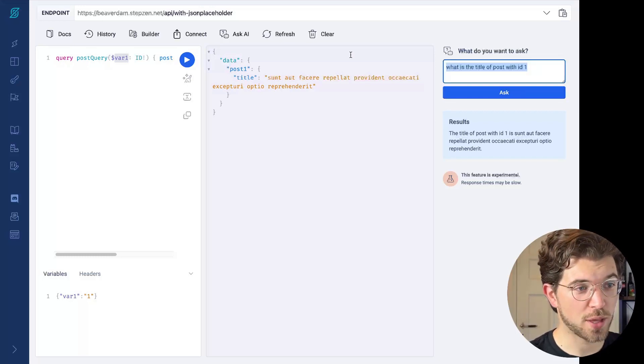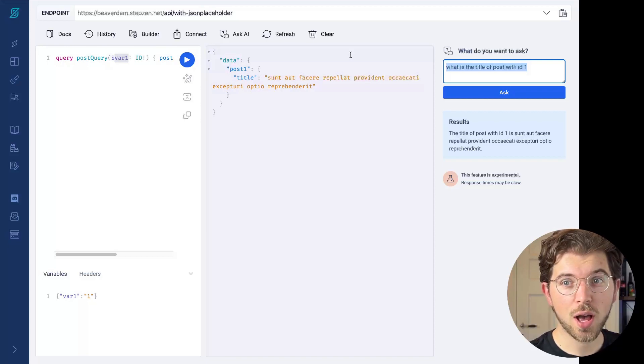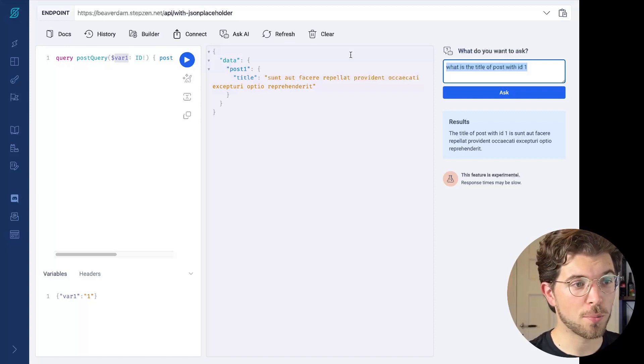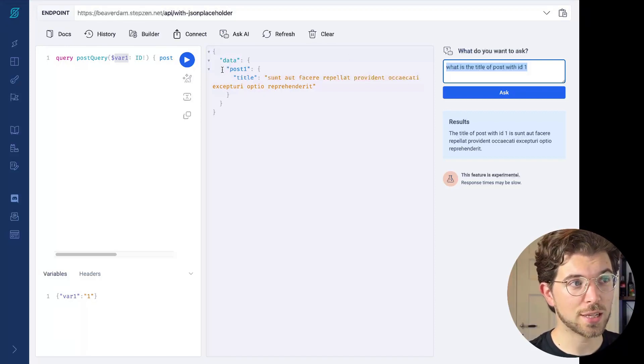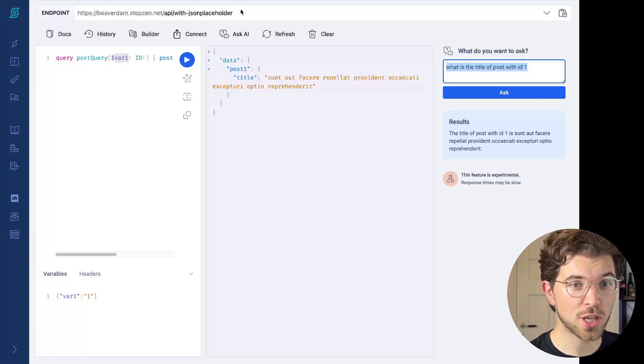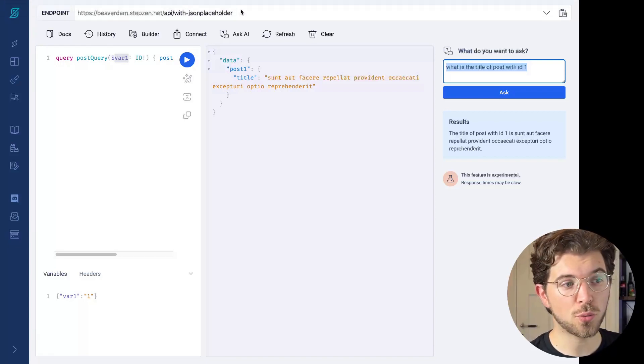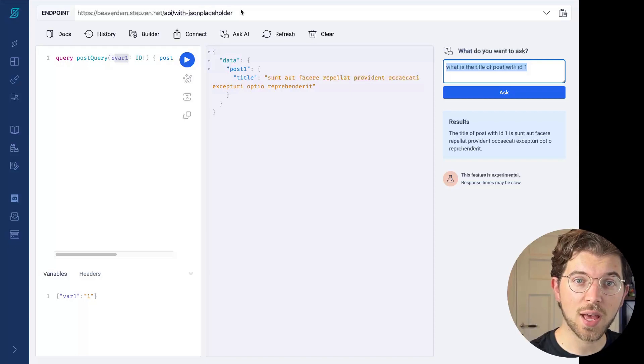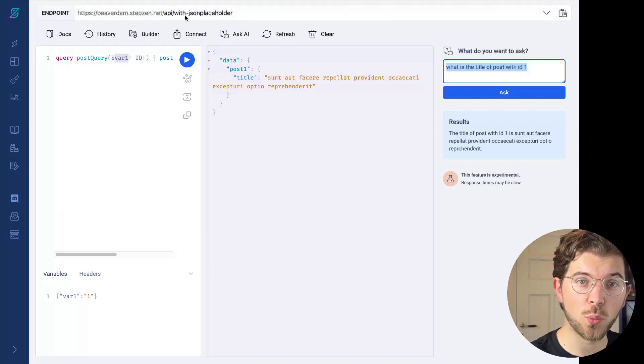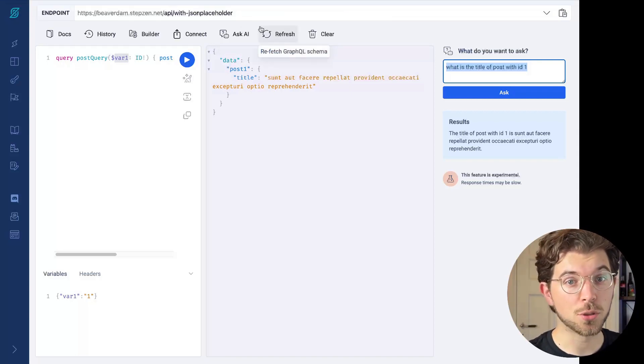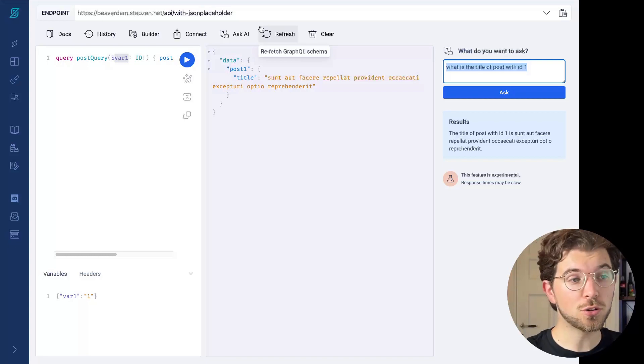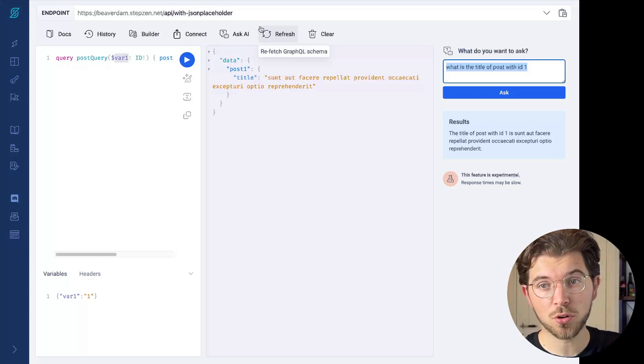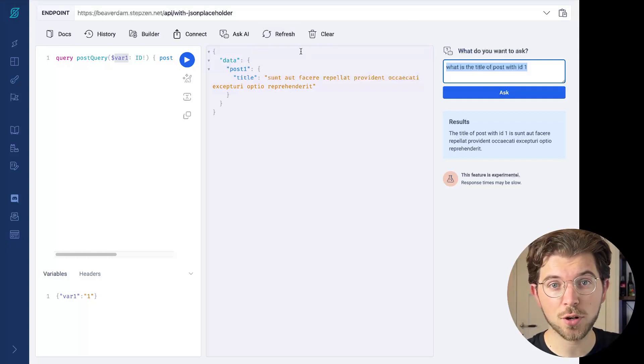It's capable of more things. And in order to show you, I'm going to open up another GraphQL endpoint that has a slightly different schema. If you want to try this endpoint yourself, you can go to our GitHub repository that has an example called JSON placeholder. You can deploy the schema for yourself, go to the Stepsen dashboard, and use the Ask AI function.